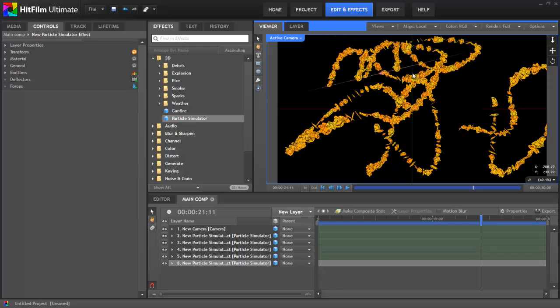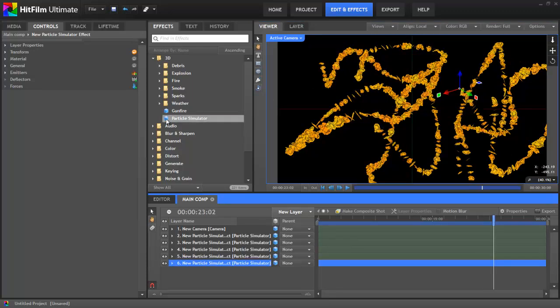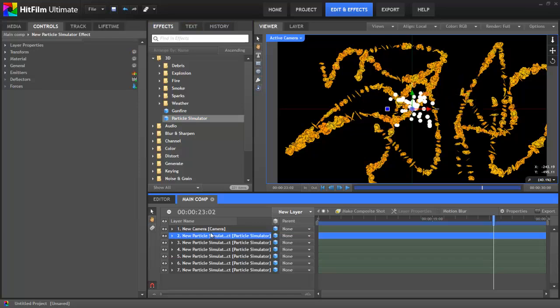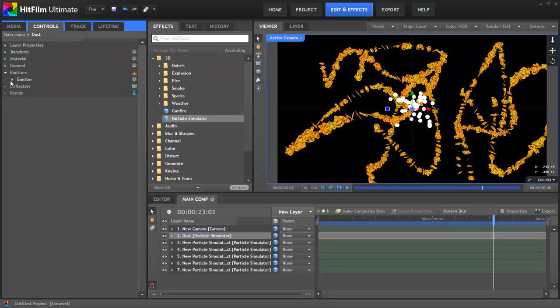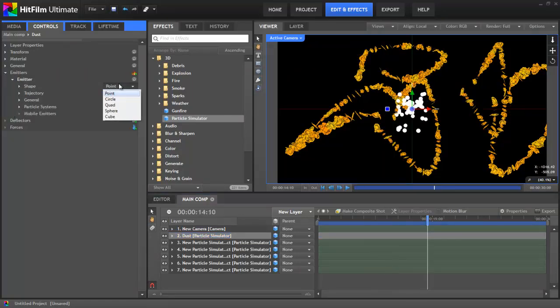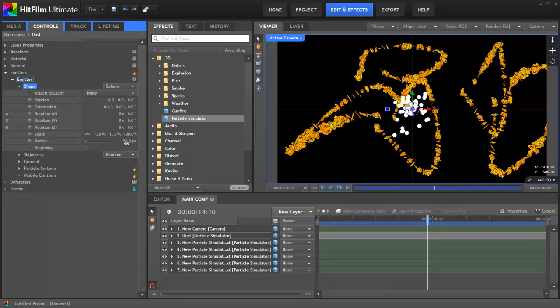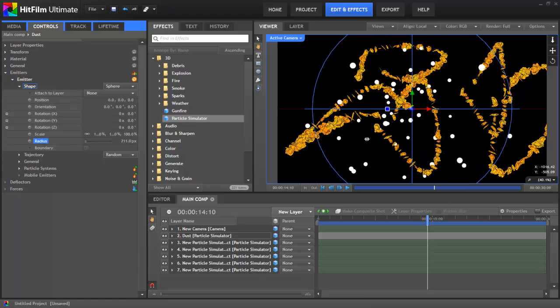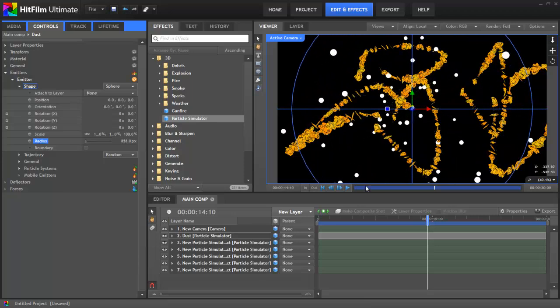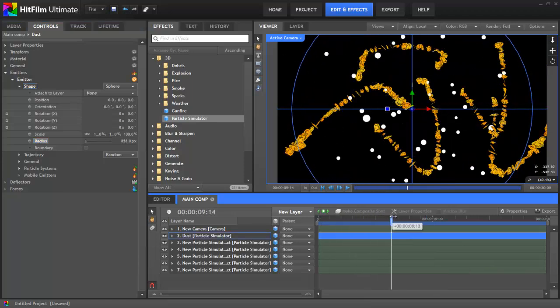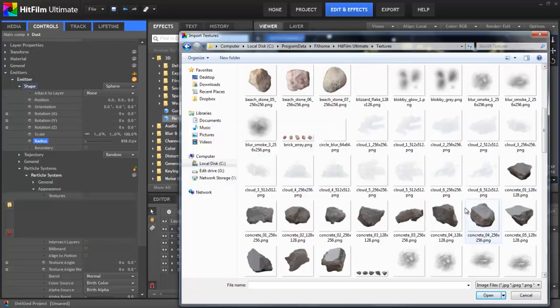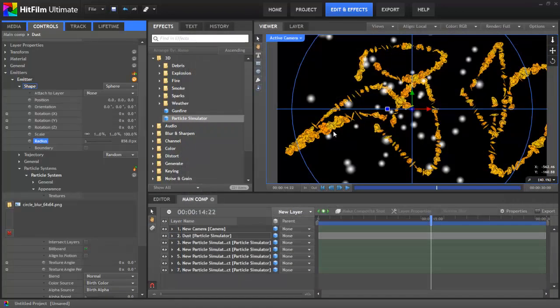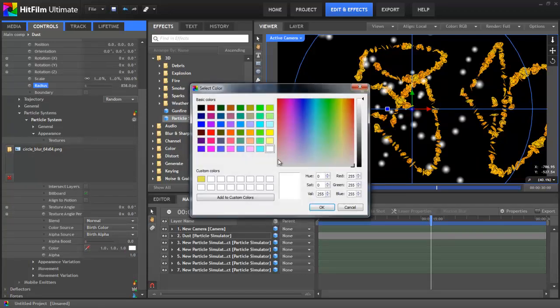This is a completely separate particle simulator, so let's drag on a new one from the Effects panel. We'll rename this by pressing F2 and typing in Dust, just so that we can easily identify it. First let's go to the Emitter Shape properties, and change the Type to Sphere. I'll then increase the Radius so that it fills the frame. This means that the particles will be created at random positions within that sphere shape. In the particle system, we'll bring in another texture. Let's use the Circle Blur texture, which is nice and simple. I'll also change the colour to the same orange as the other particles.